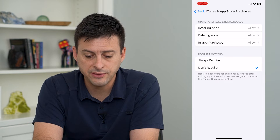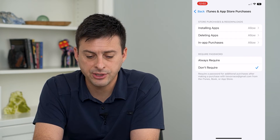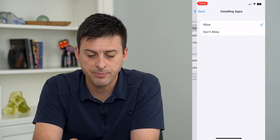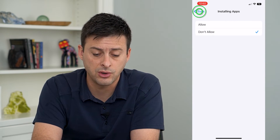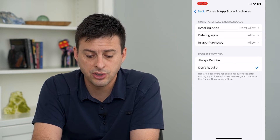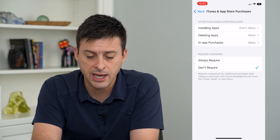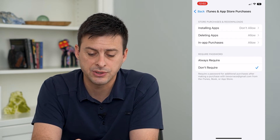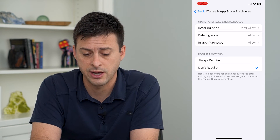You can see the first option is Installing Apps. I can tap on that and switch it to Don't Allow. I can go back and of course, Deleting Apps and In-App Purchases, I can switch those to Don't Allow as well.